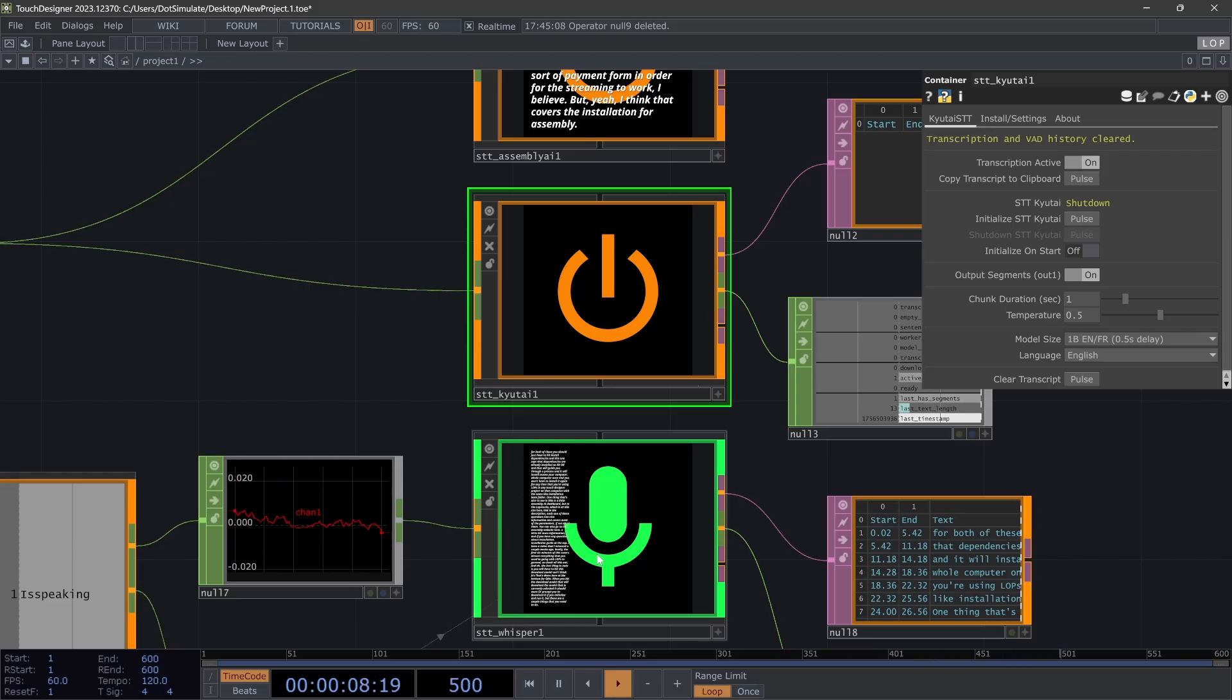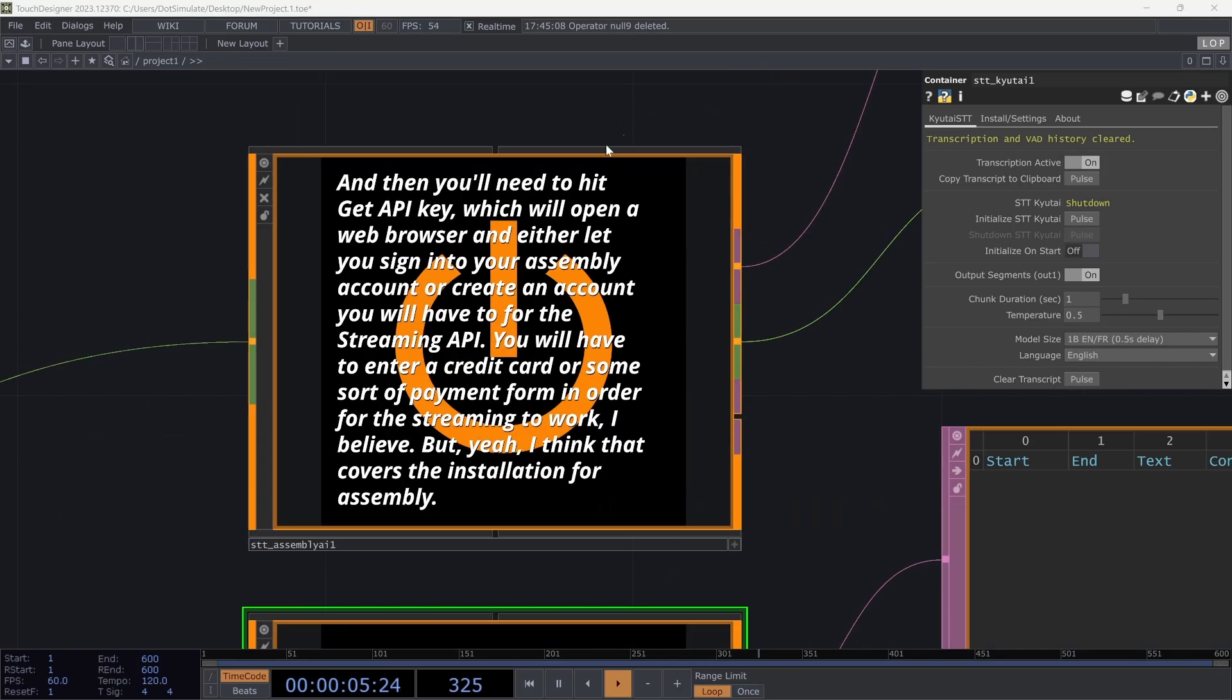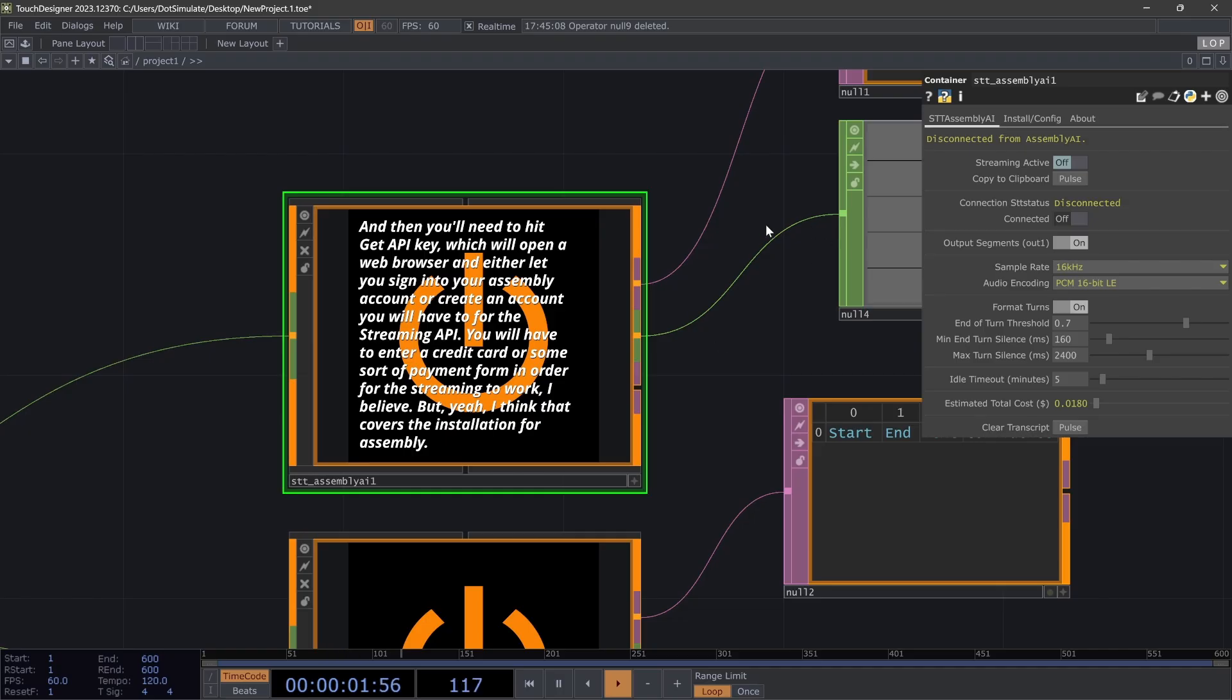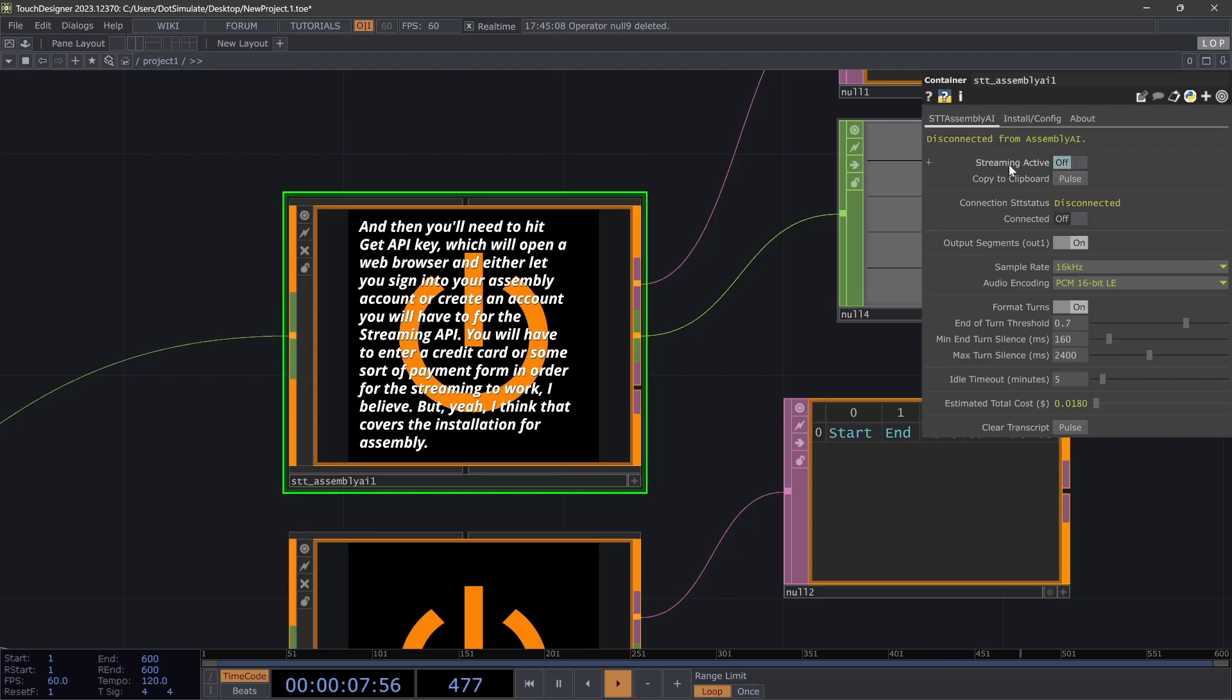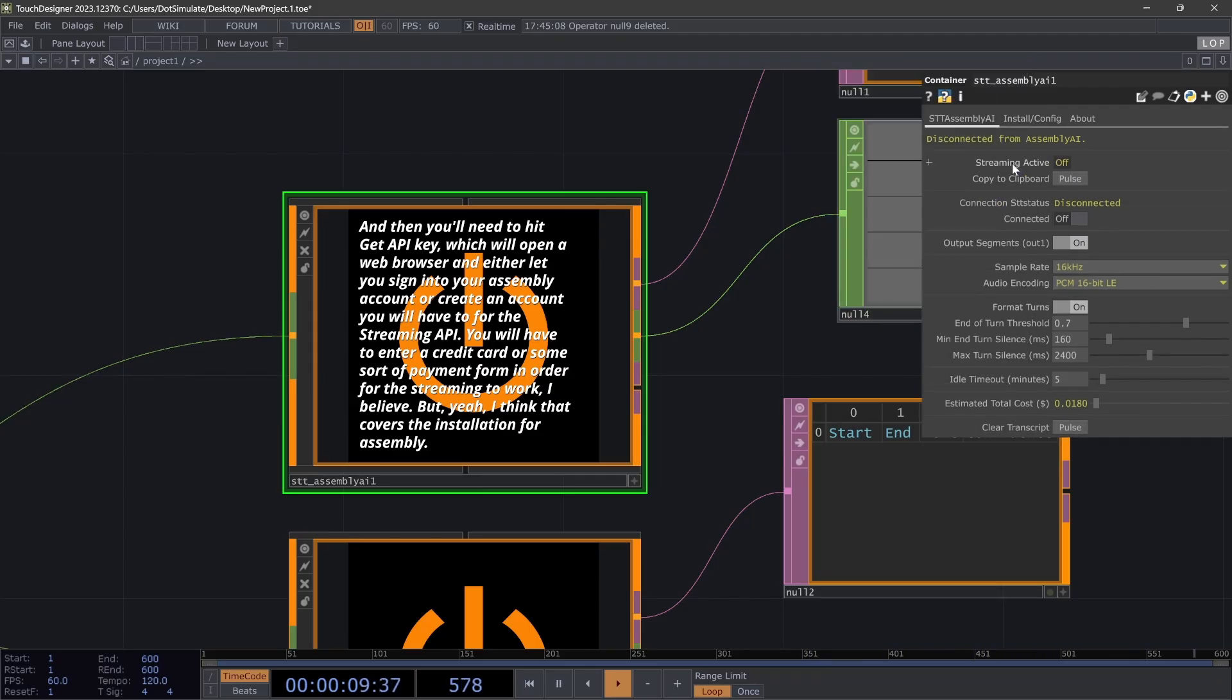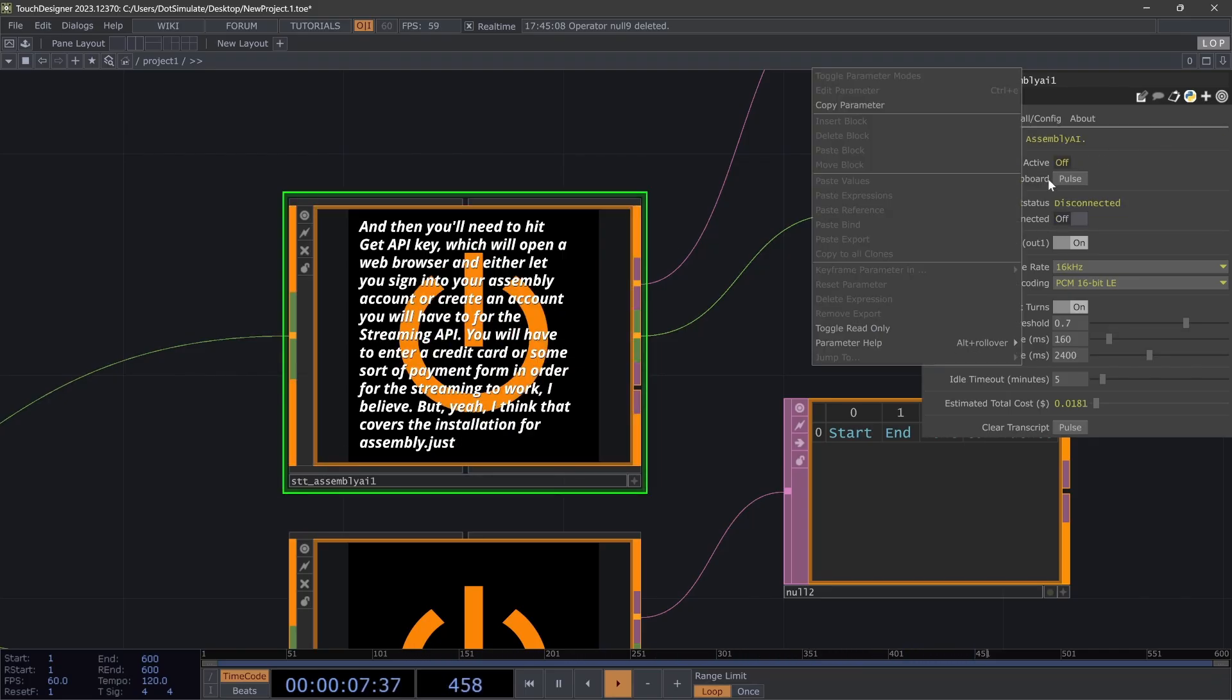One thing to note about Assembly is it is a paid API service, and I do have this estimated total cost. You'll see we went through about one cent during this tutorial. It's about 15 cents an hour, and they do charge you based on when you're connected to the service. It's not based on the streaming active. So I kind of separated these parameters on purpose because I mean, really, I was considering just having this read-only. So you basically are connecting and disconnecting from the service when you want that transcription. But there is a bit of a delay, just a tiny bit.